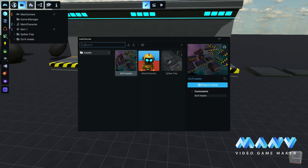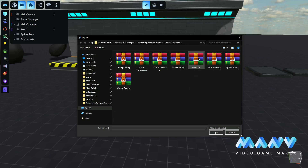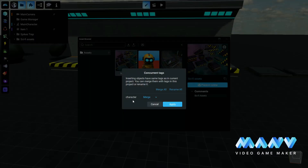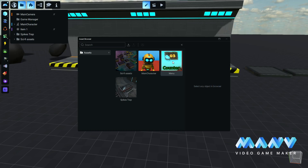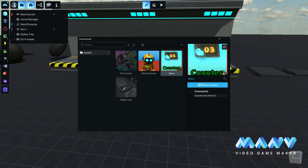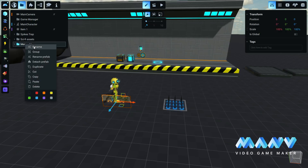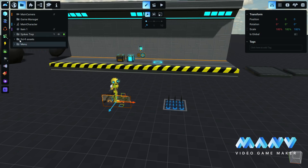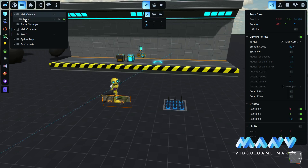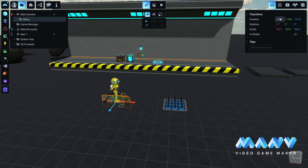We import the menu prefab and place it in the scene. This is a pre-made prefab containing a working user interface with various features that we will use as a base for our game. For this prefab to work, it needs to be under the camera group. So we click and drag it under the camera and set the position and rotation on all axes to zero.